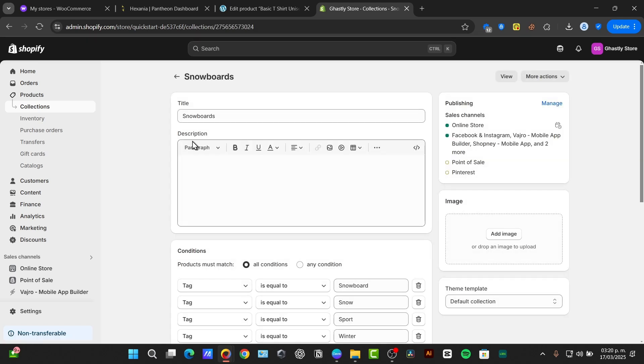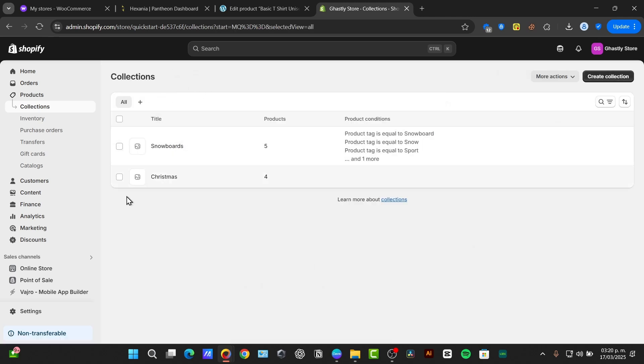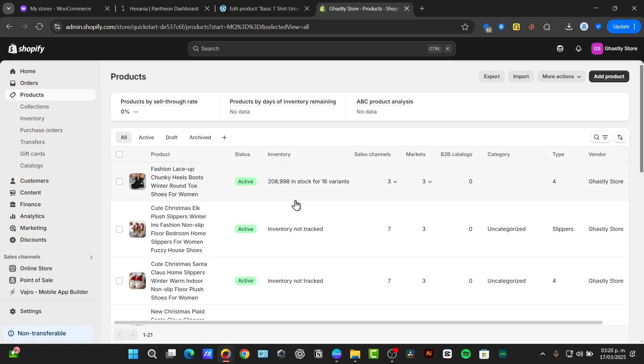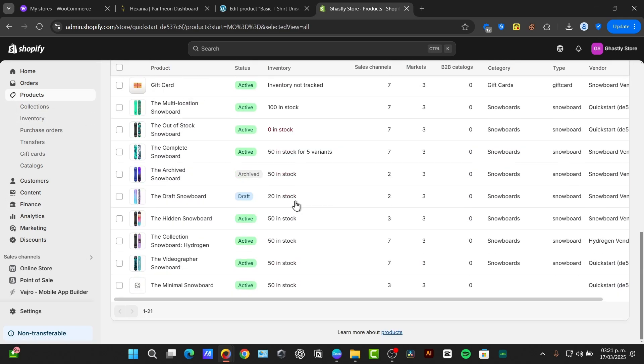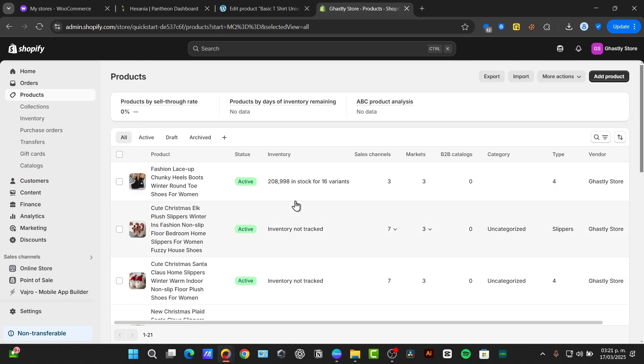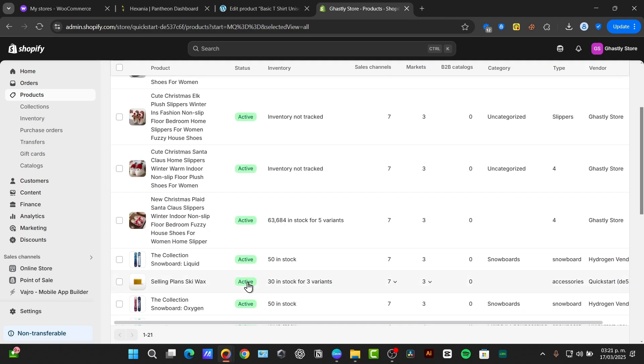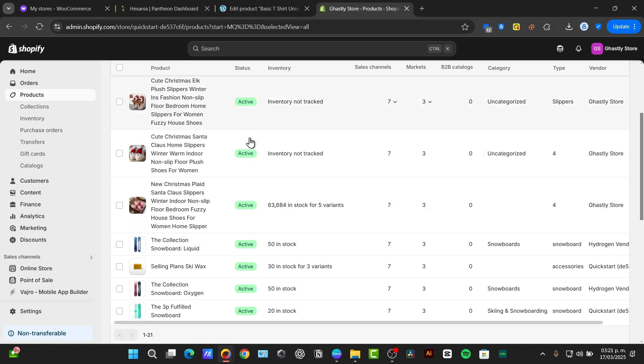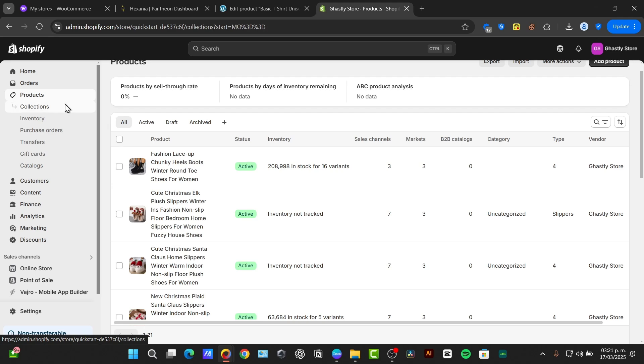Before we create a subcollection, we need a main collection to nest it within. Let's create one starter collection. First of all, what I'm going to do is analyze what are my products that I'm actually selling. For example, I have snowboards and into the upper side, I have slippers. Slippers are faster to make an internet collection.